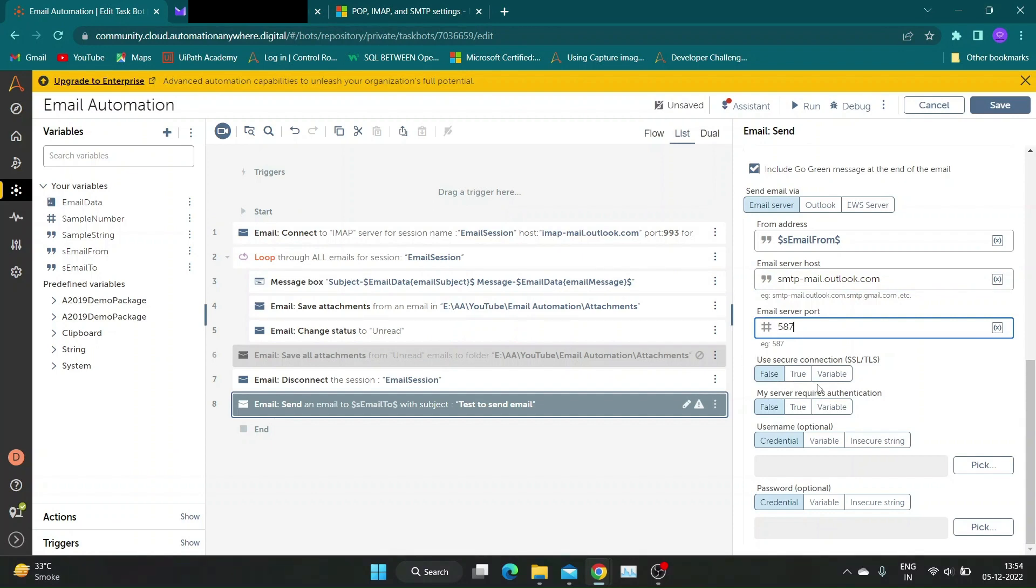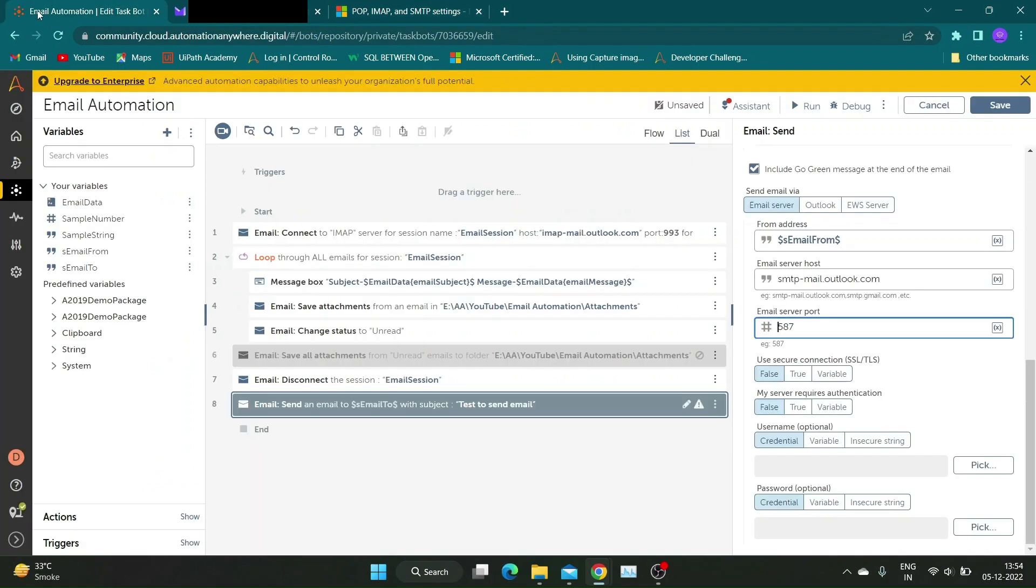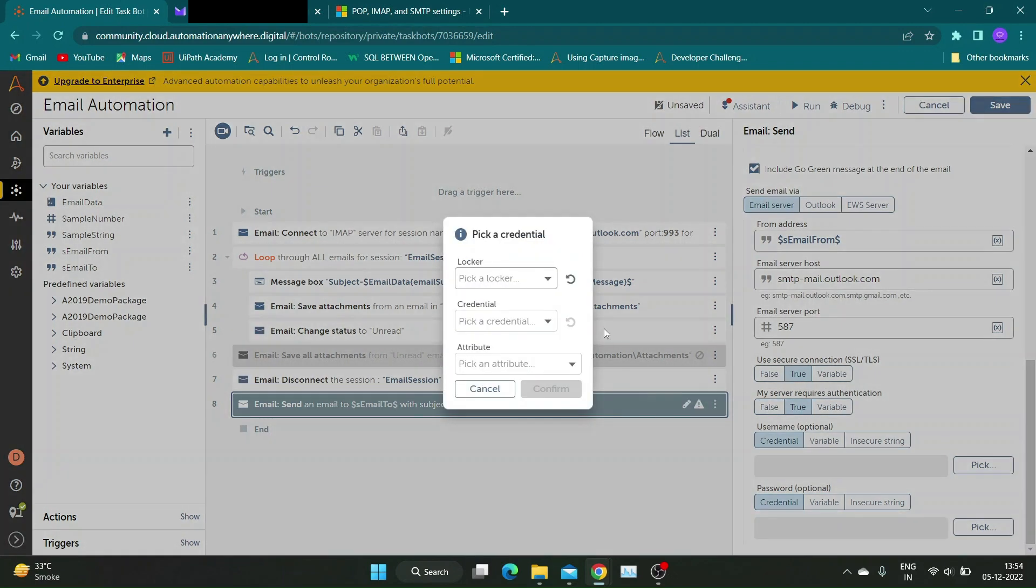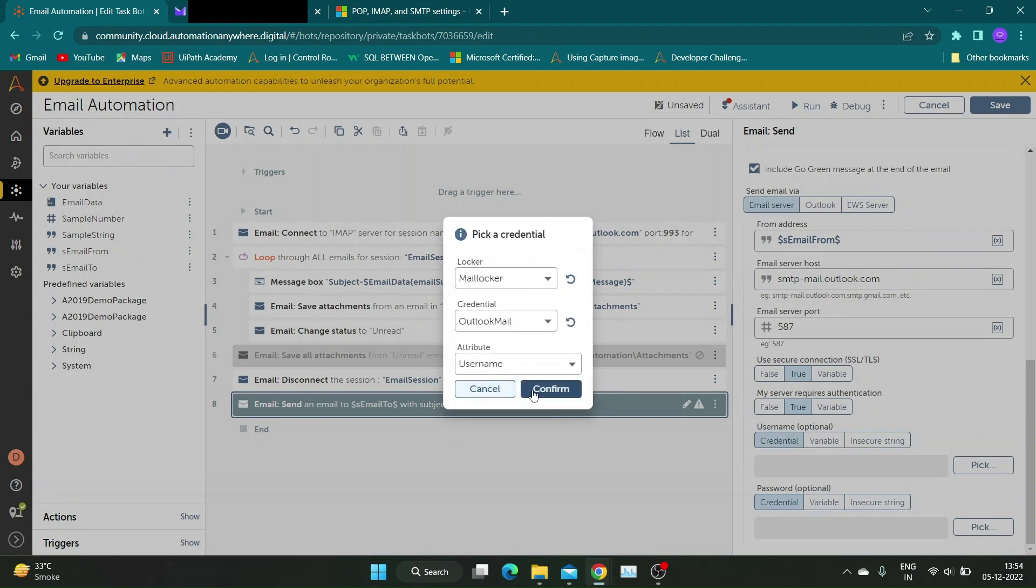Select the secure mail connection as per your mail provider. In my case it will be true. Our mail server needs authentication, so we will select true and to provide username password I will use credential vault. If you want to learn about credential vault, I will add card for my video on credential vault, you can check that out.